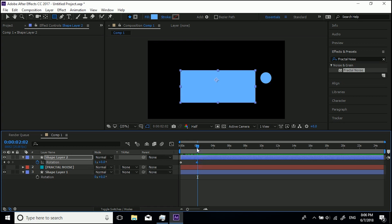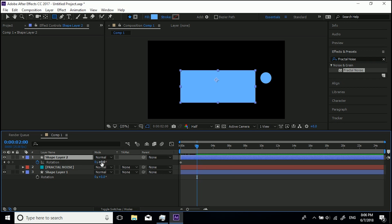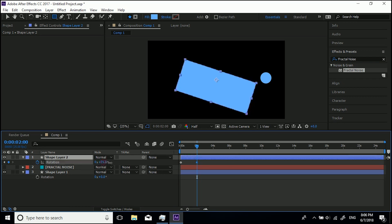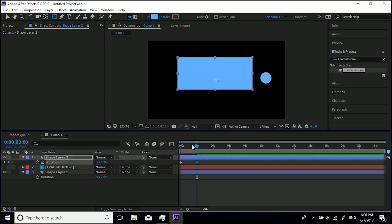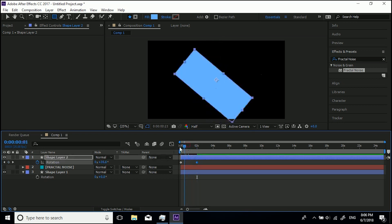So if we wanted to, let's delete this keyframe, if we wanted to only do a half spin we'll use this figure and take it to 180 which will be a half spin. So you can see just by clicking and dragging the value, that's what happens.